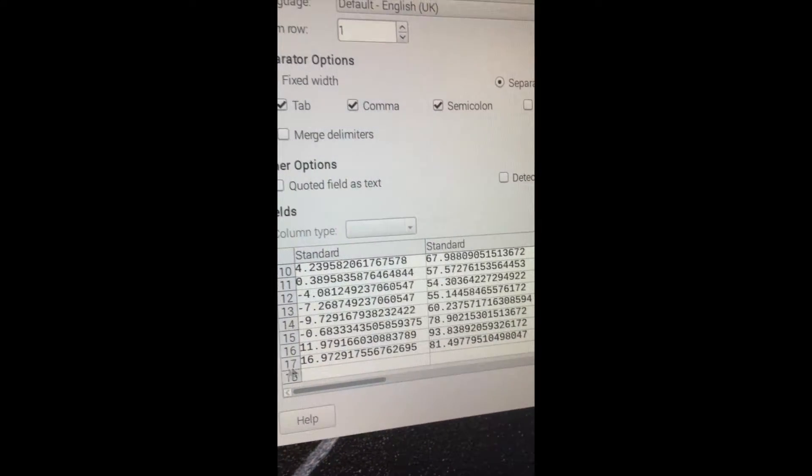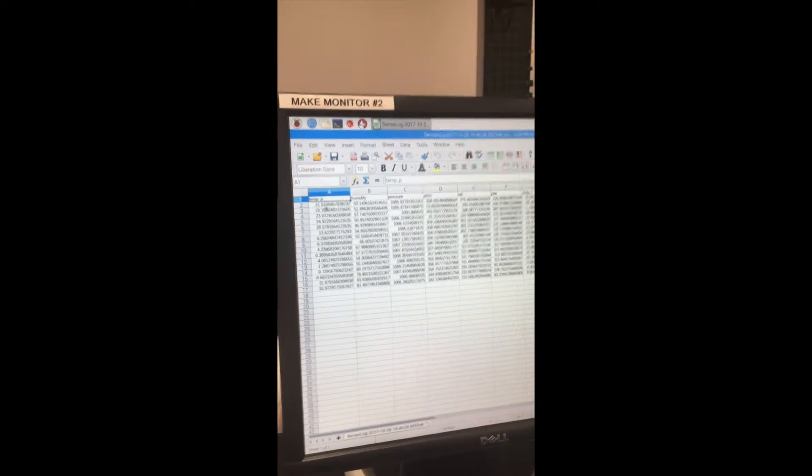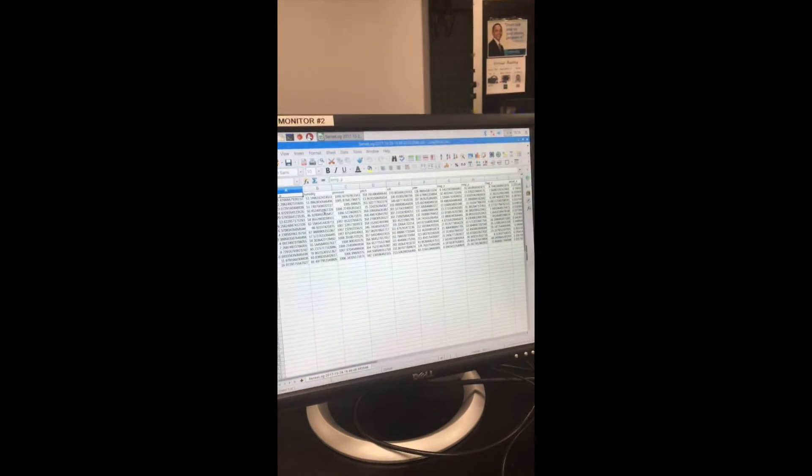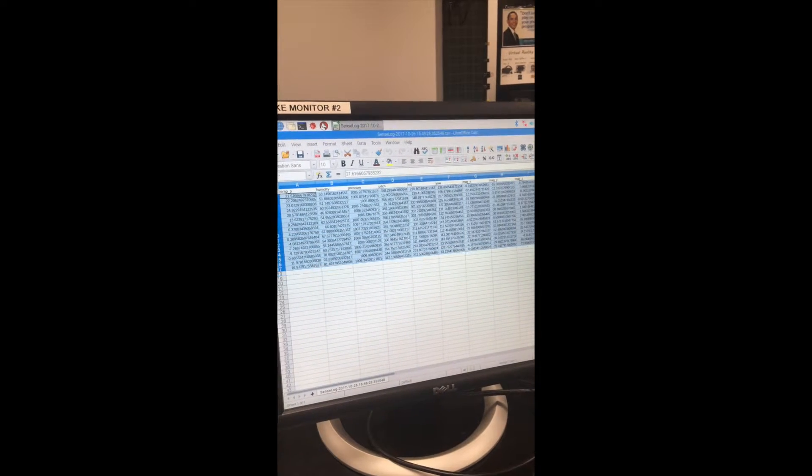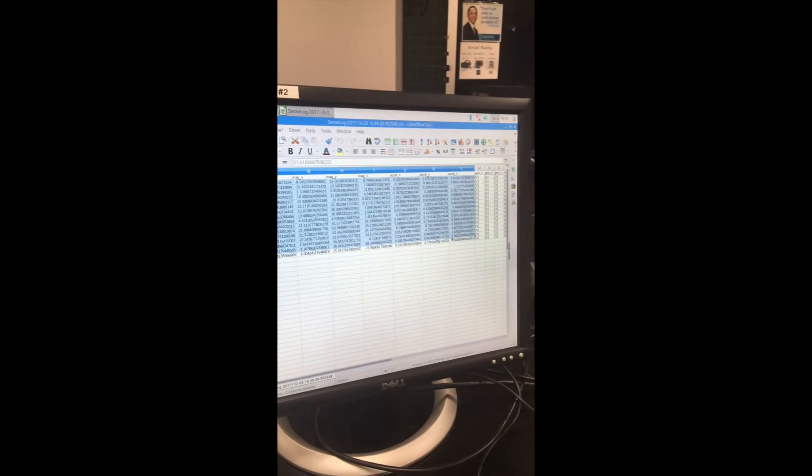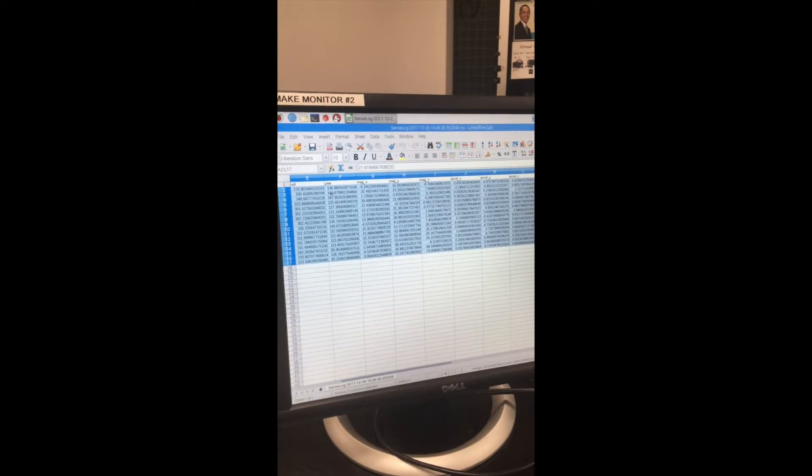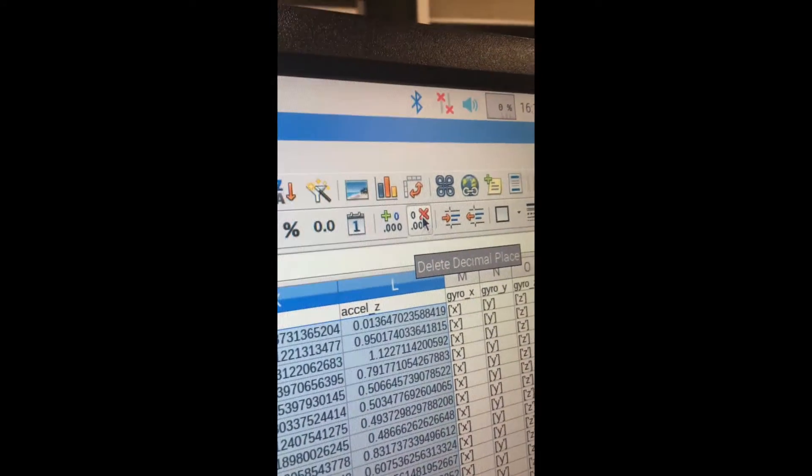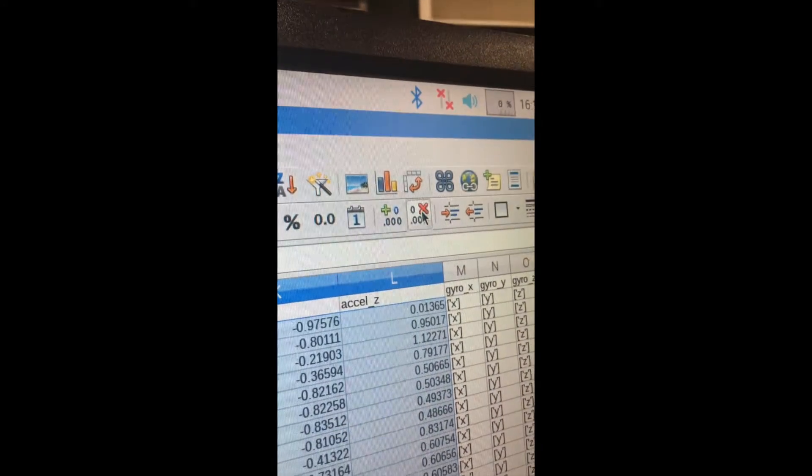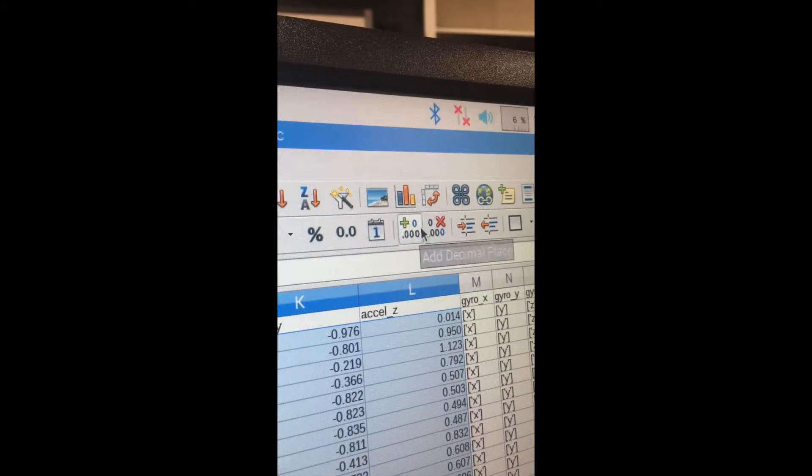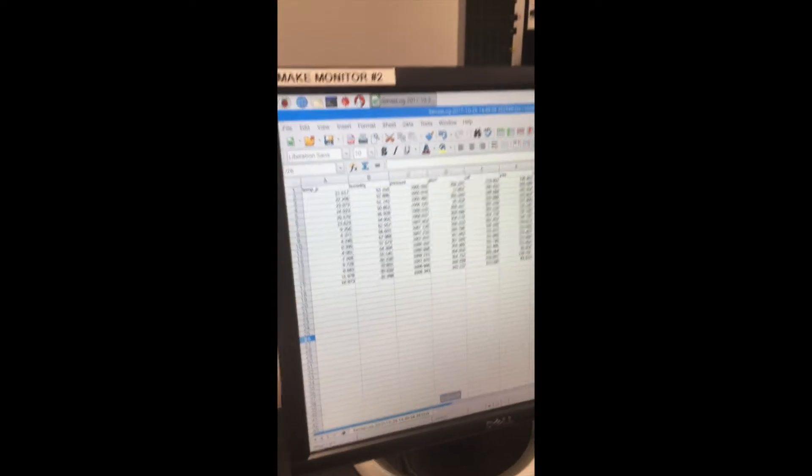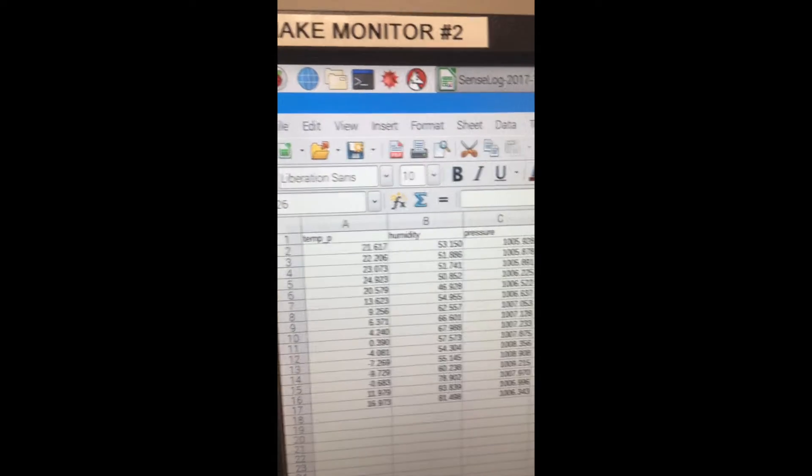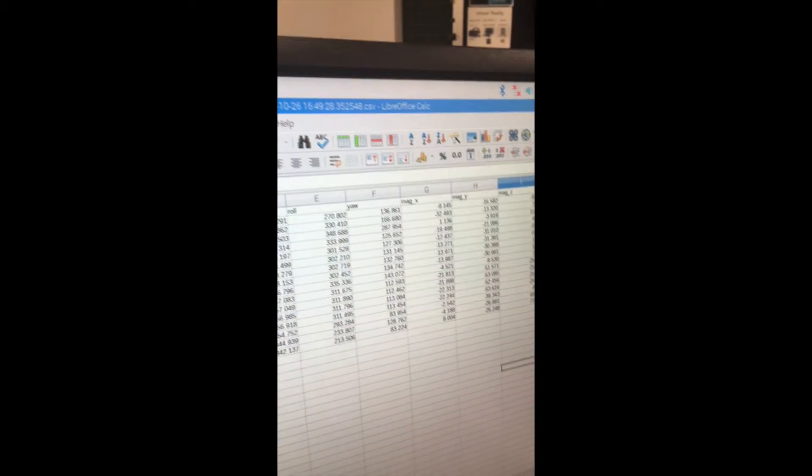It comes up with all your numbers. We found out that if you highlight all your numbers, since they're to like 10 decimal places, just come up here to delete a decimal place, click that to your desired three or four. From there you get all your temperature, humidity, pressure, pitch, roll, yaw, all the numbers that will tell you about the flight.